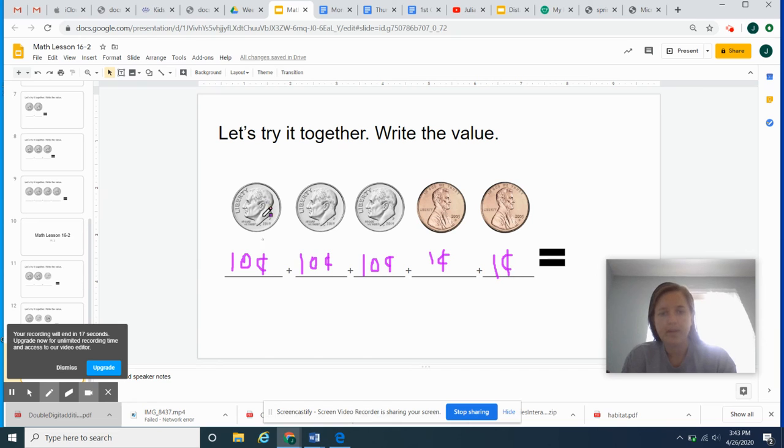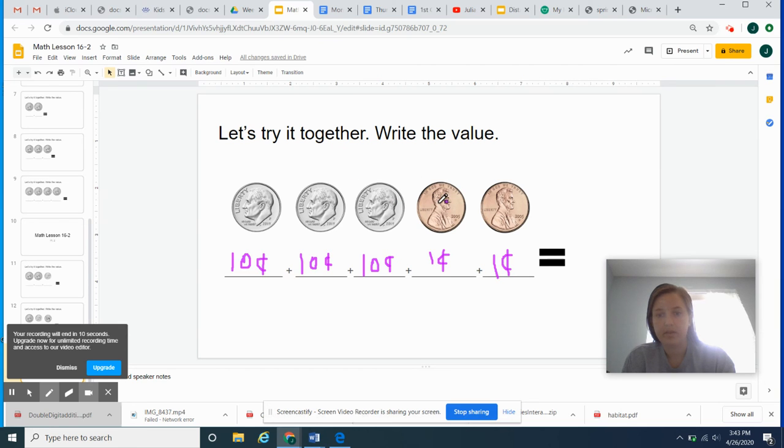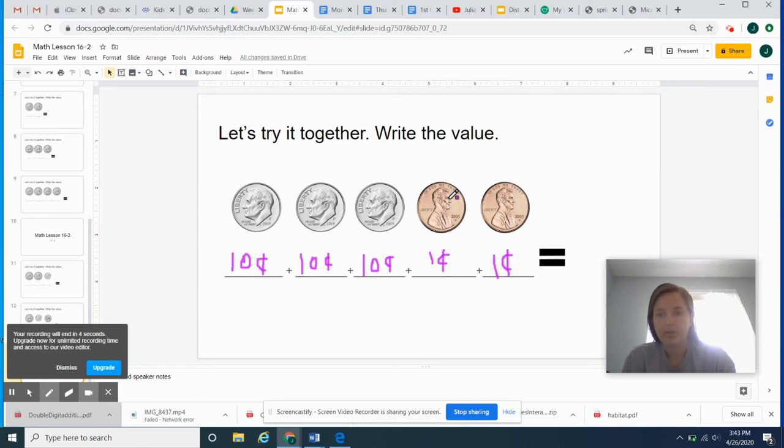So let's count on like we know how to count. So we're going to count by tens and then switch to counting by ones. So I'm going to go 10, 20, 30, 31, 32. It's just like we're counting our tens and our ones. 10, 20, 30, 31, 32. Great.